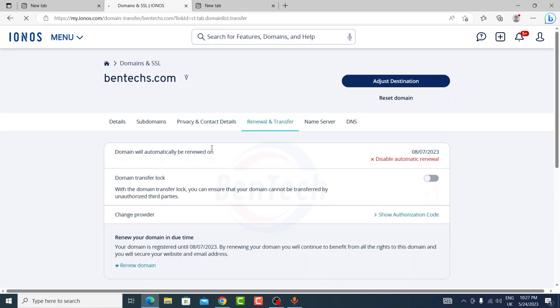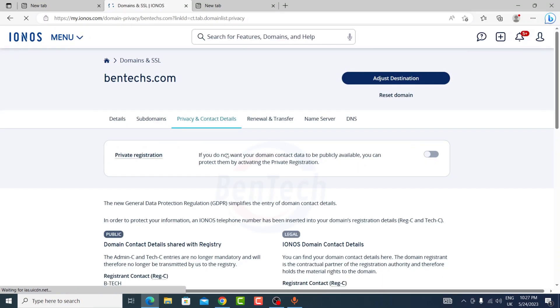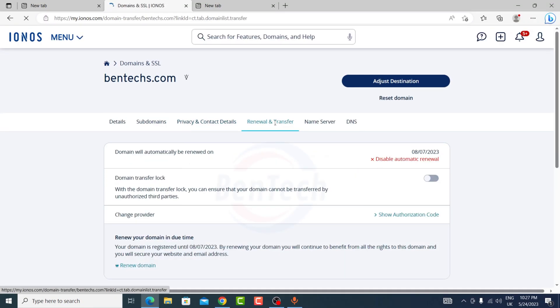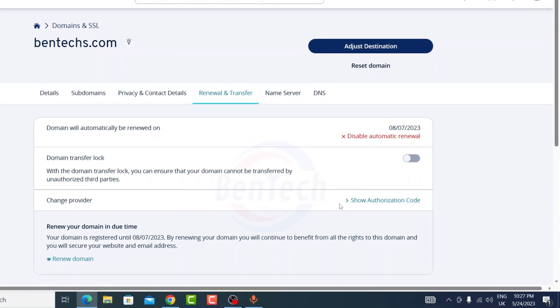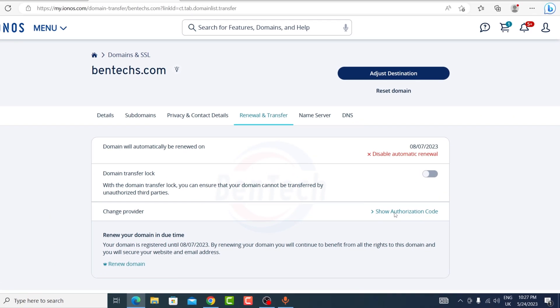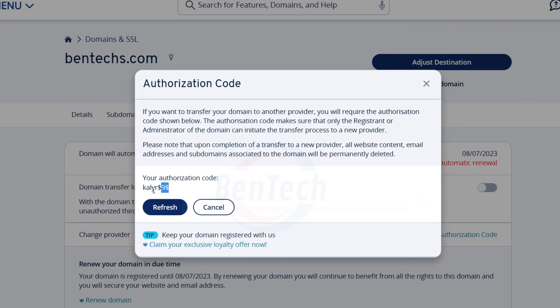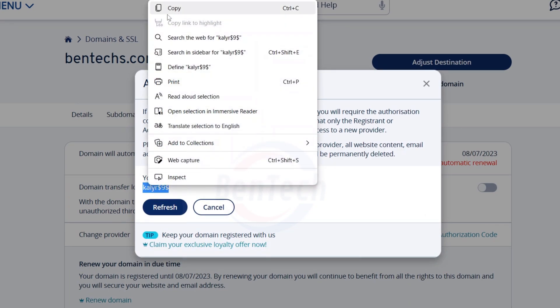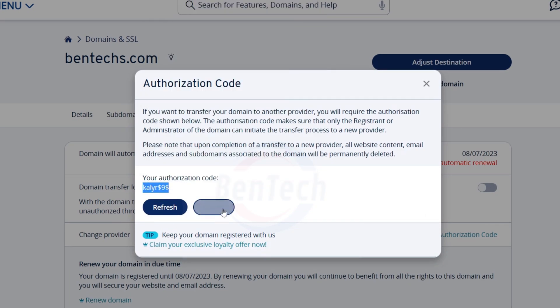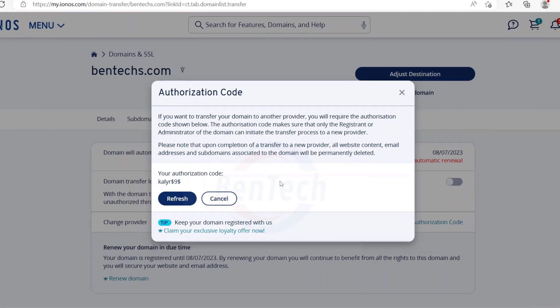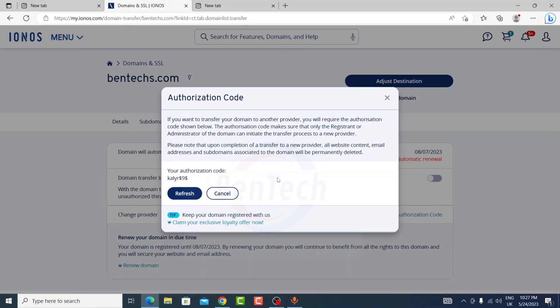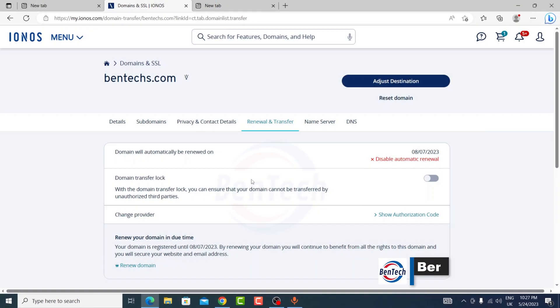We have deactivated this, we have also deactivated the private registration. The next thing that we're gonna do is get the authorization code, which you're going to click here show. As you can see it is here. This code you will need it for all those registrars that will need the authorization code to be entered.